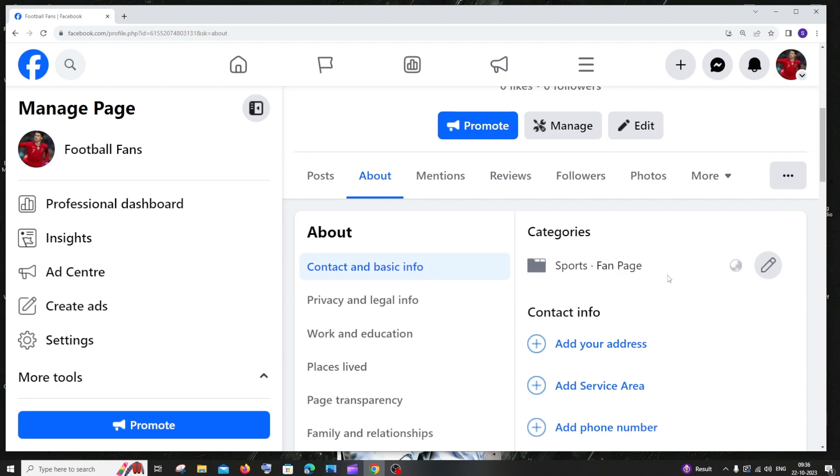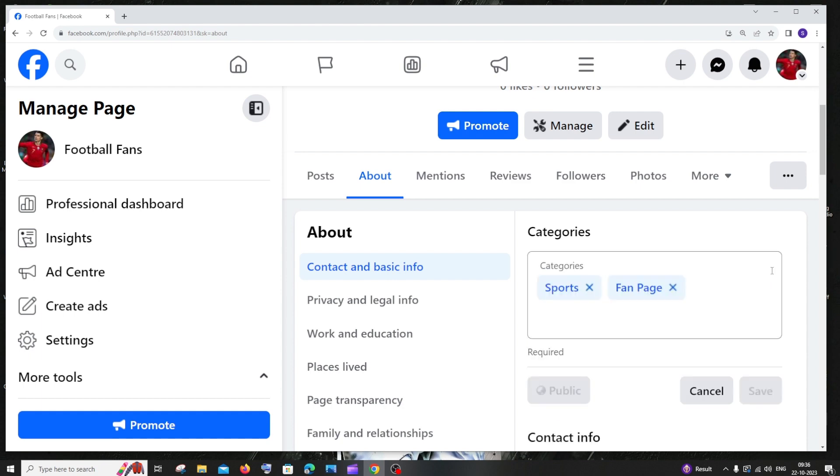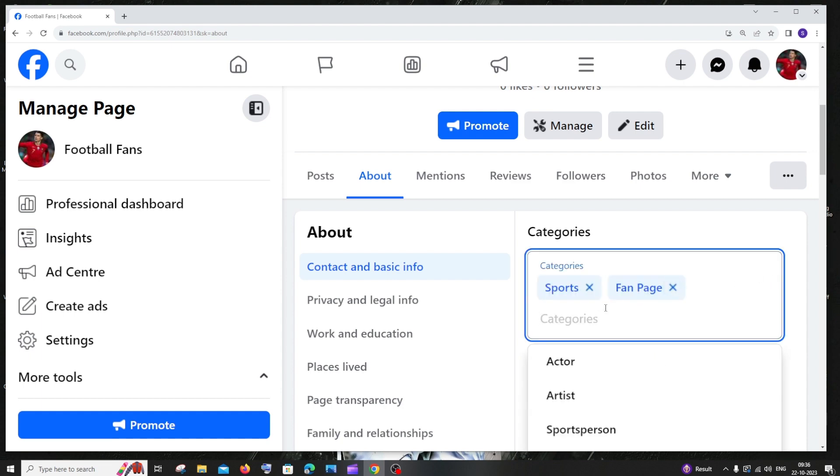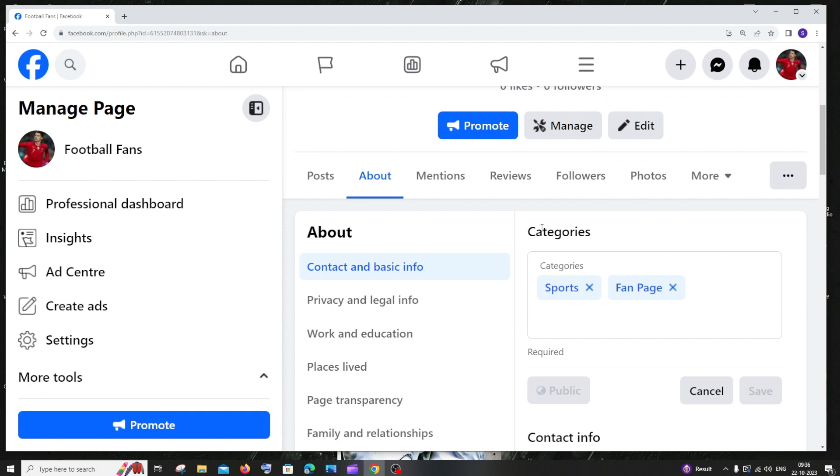This is how you check it. If you want to edit it, you can click on edit and add another category or delete the existing category. This is how you check and find your category of a Facebook page.